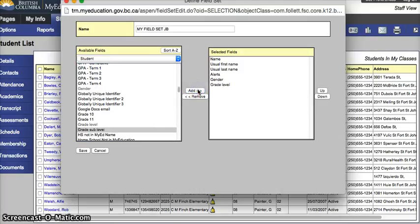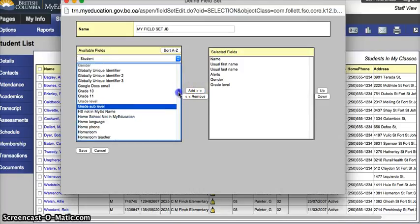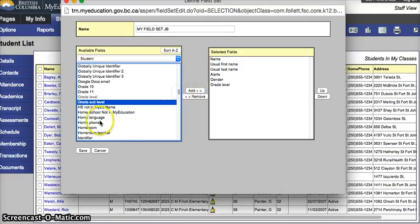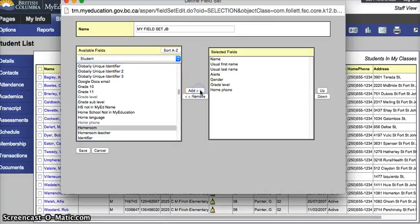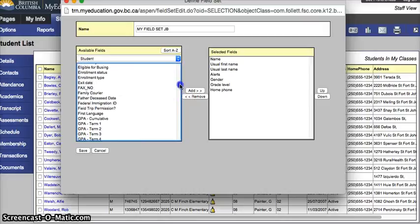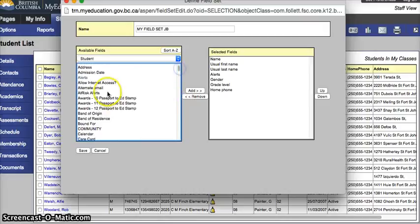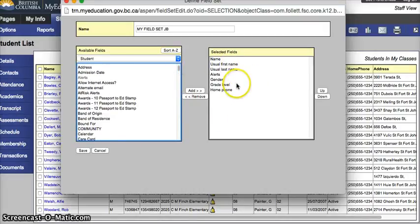You could find the home phone. And that will be the home phone under the student's demographics. And if you need their address or something else like that, you can look through what is available to you here. Click it, hit the add button, and push it over on the right-hand side.